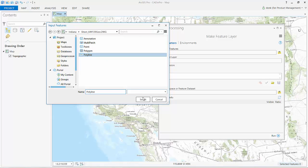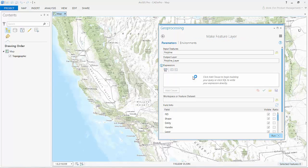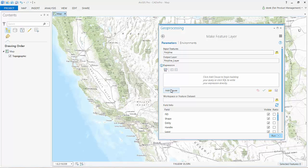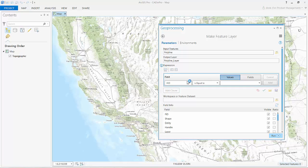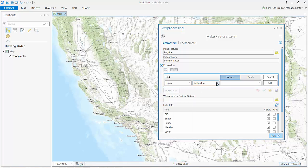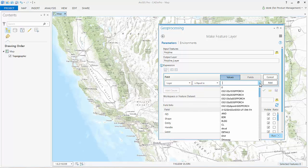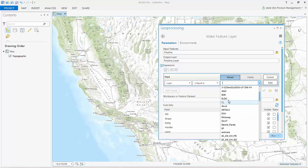The Make Feature Layer tool includes a filtering query option that I could, for example, select just one CAD layer from all of the polylines within the drawing. Here, I'm going to add the lines again, but only the building outlines.